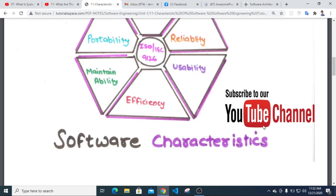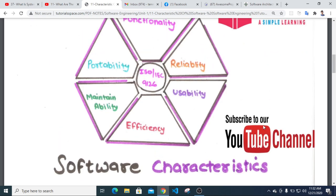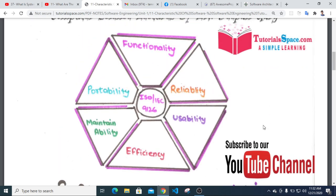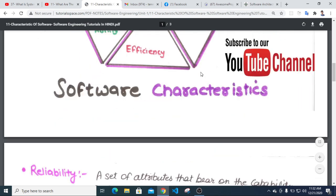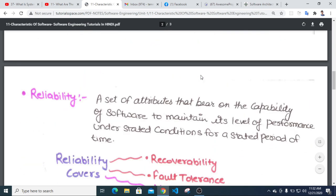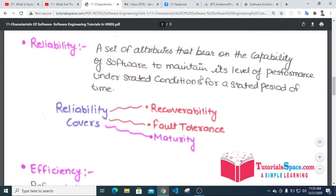The main quality attributes of software are: functionality, reliability, usability, efficiency, maintainability, and portability. Functionality has already been covered. These attributes form a set of characteristics related to the compatibility of software.